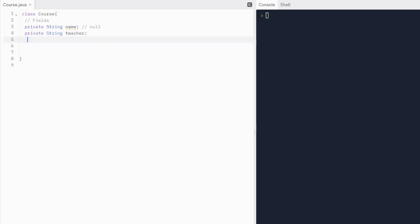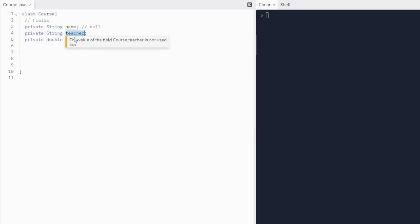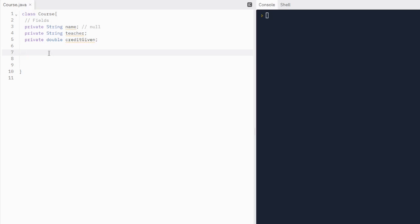Let's do private string — we're going to give the teacher. We'll do private double and we'll do credit given. So now we have our fields. They're underlined because we have not used these fields yet. Java is really cool because it underlines variables that you don't use at all in your code, so you can just get rid of them — very good for organization. So now what we're going to do is write our constructors, and constructors initialize the values of our fields.